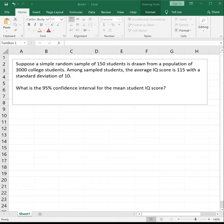These are very, very similar processes, and once you get it once, it's not too bad to do it again. So our example: suppose a simple random sample of 150 students is drawn from a population of 3,000 college students. Among students sampled, the average IQ score is 115 with a standard deviation of 10. What is the 95% confidence interval for the mean student IQ?